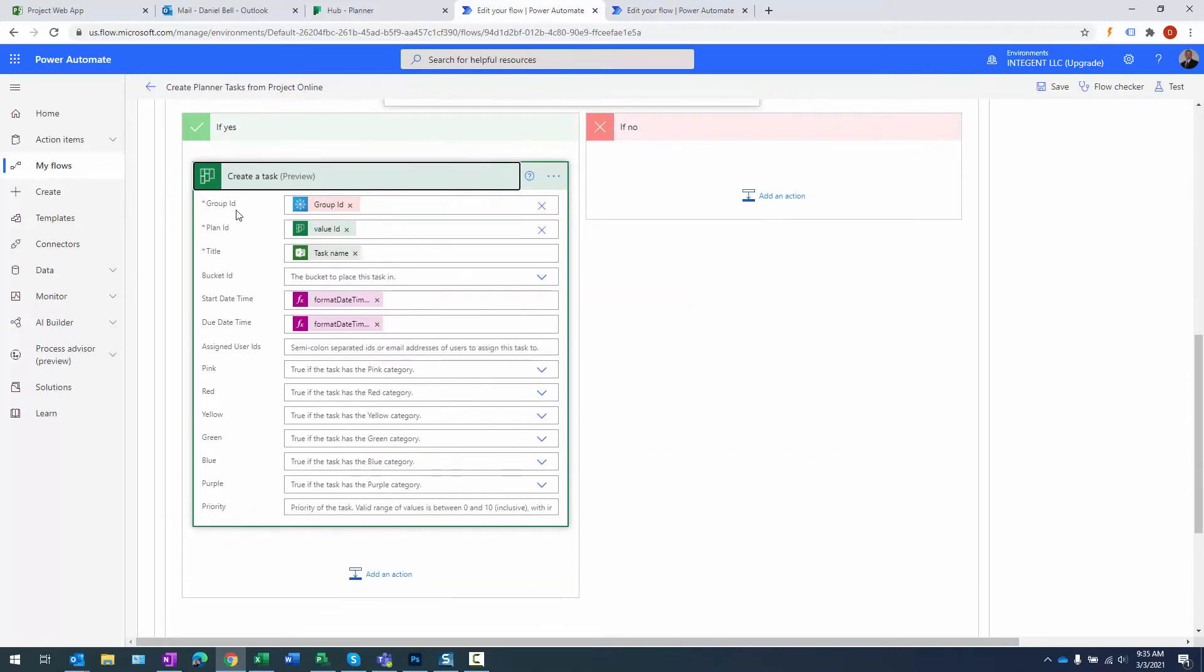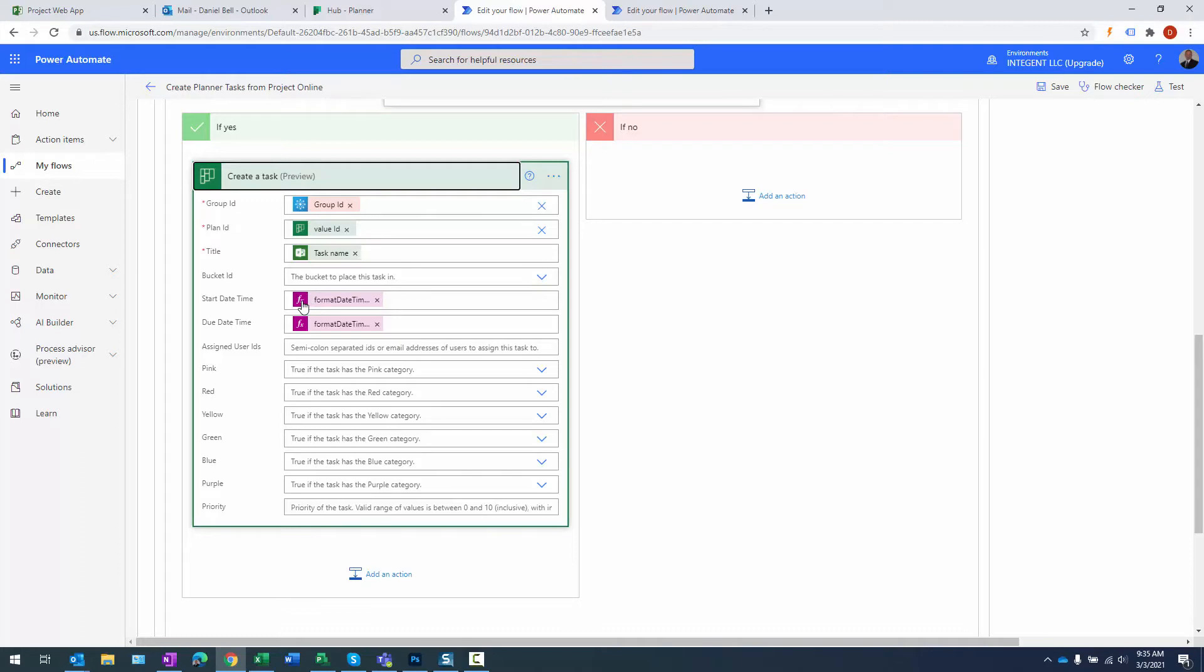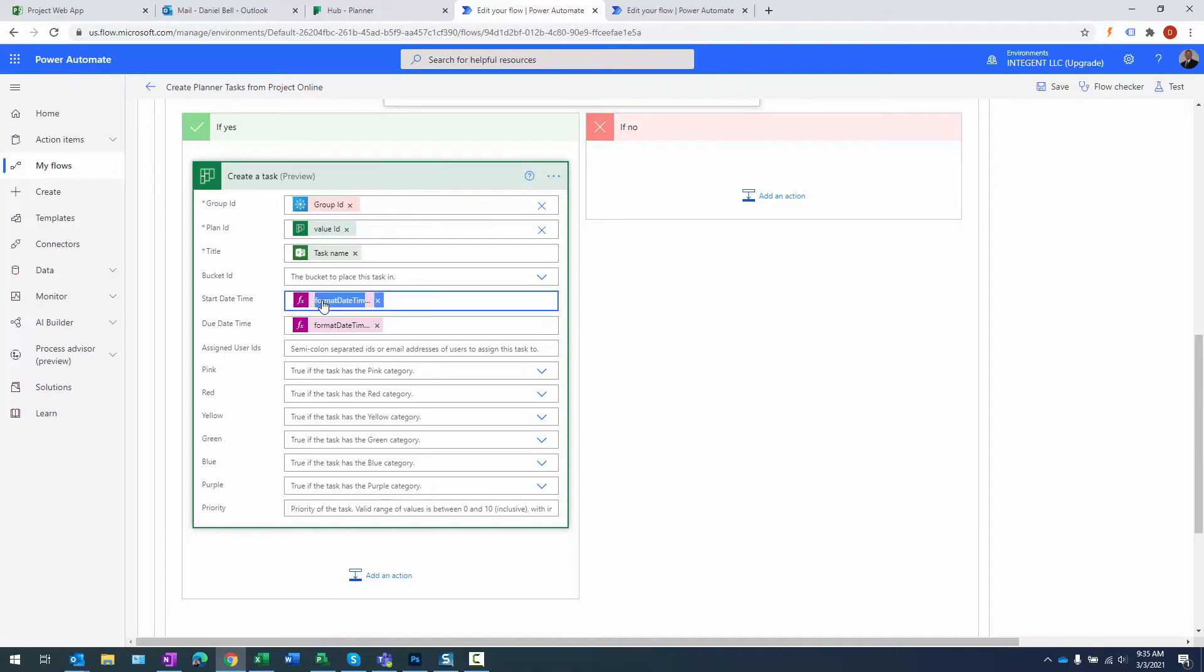Here are the IDs it needs: it needs the group ID, and that was used earlier in this flow. It needs the plan ID, and that's part of the reason why we list the plans, because we want to get the ID, and that's part of what comes back.